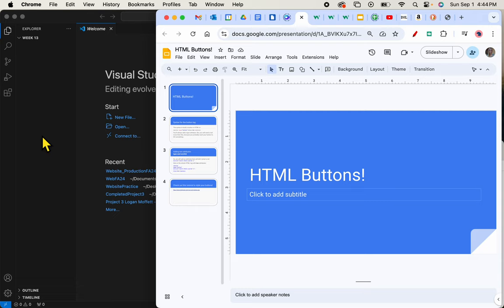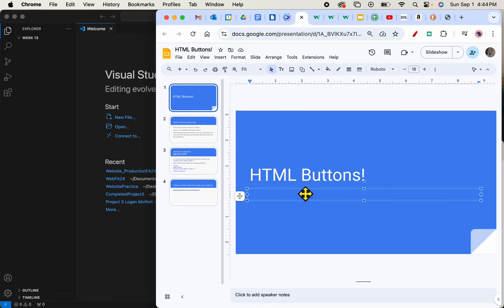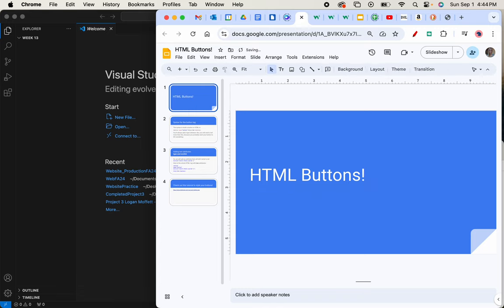Greetings coders. We're going to start today by learning a little bit about HTML buttons. So I've got this slideshow up and I'm just going to follow these instructions and you can follow along with me.